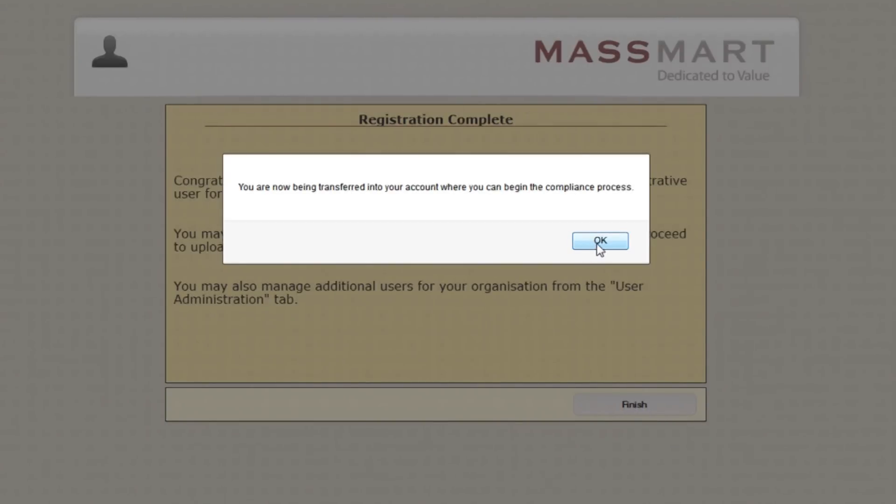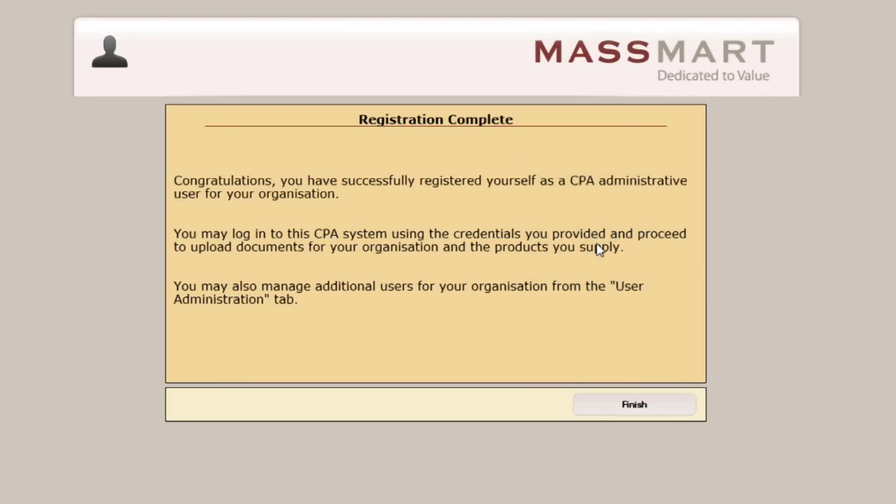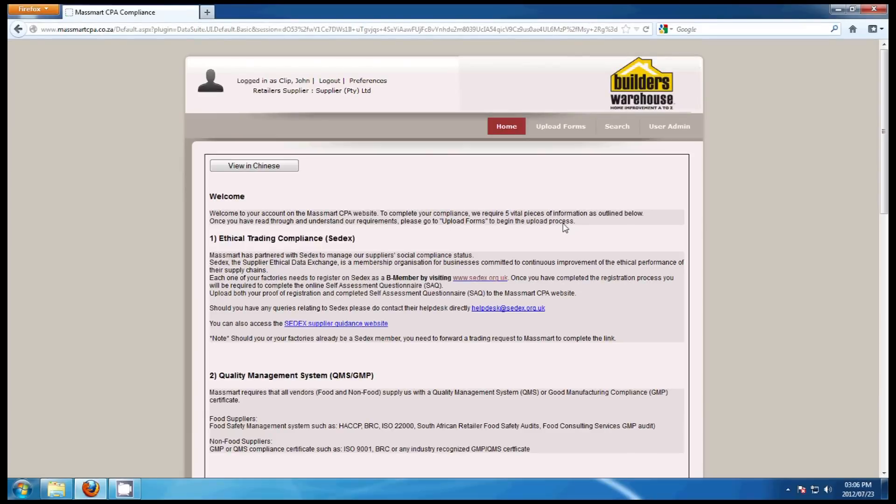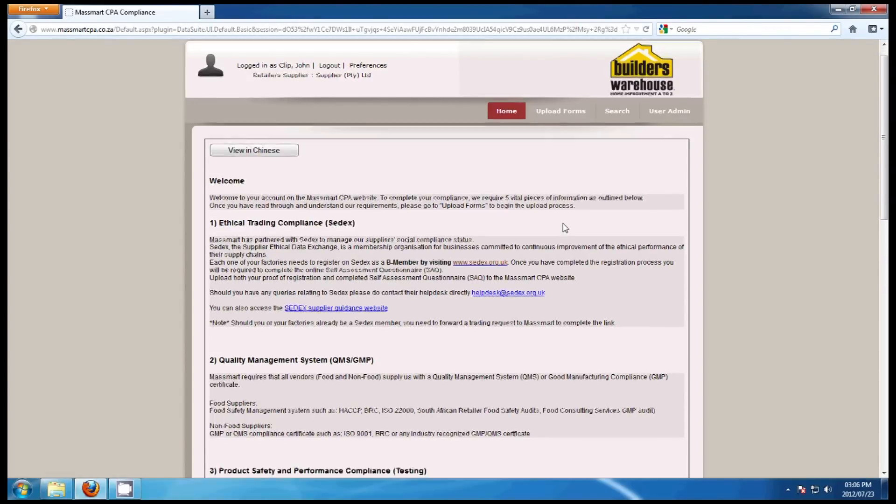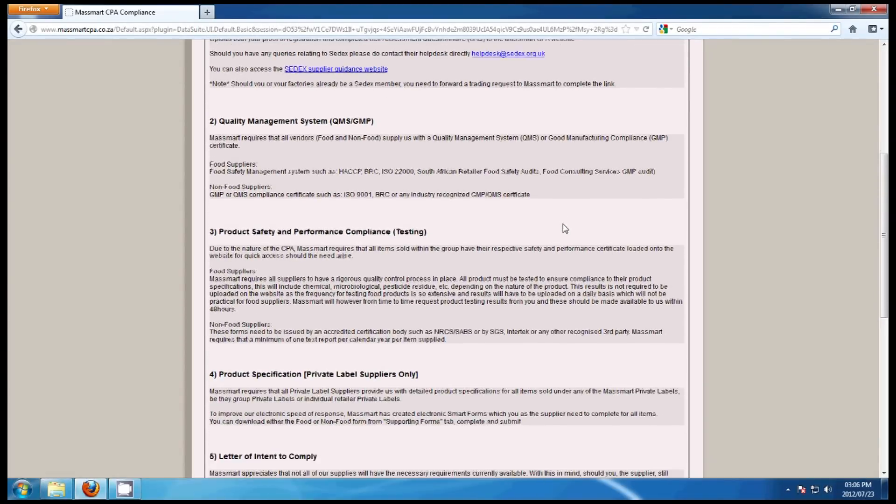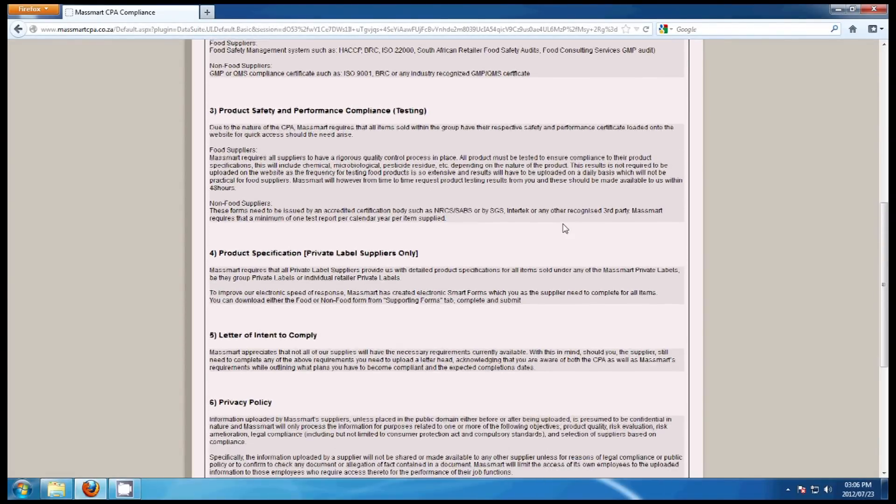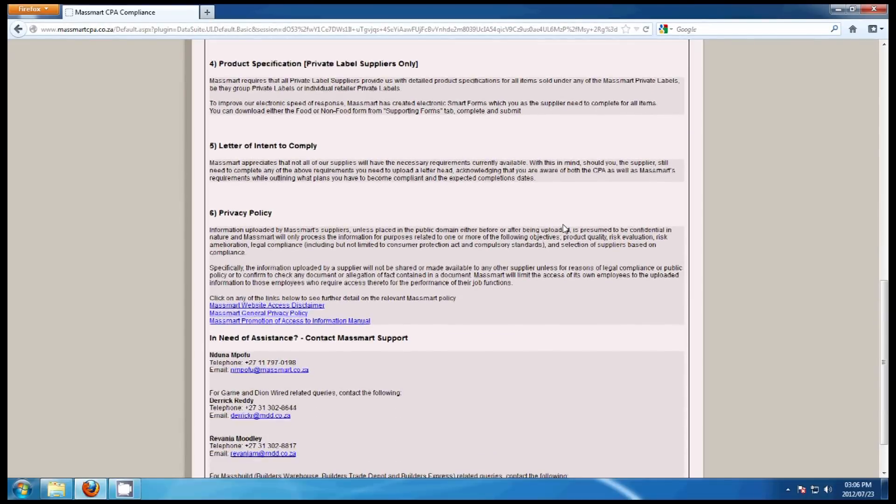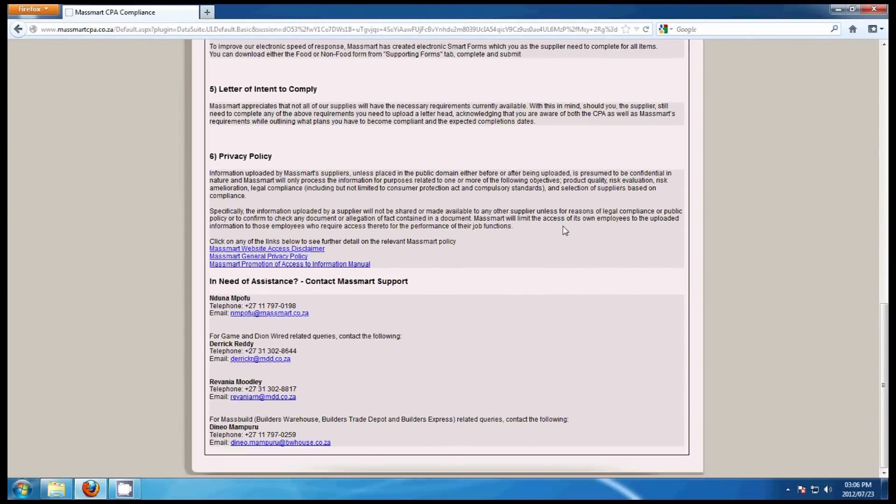You will now be taken to your CPA account. The home page of the CPA account details all the requirements that pertain to the CPA. Please read through all the information to see what MassMart requires in detail.